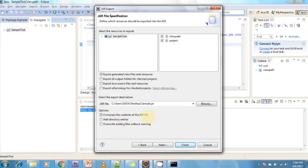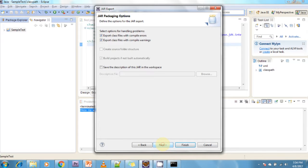If you want to compress the content of the JAR file, select this checkbox. The next option is 'Add directory entries' — if you want this, just click on the checkbox. If you want to override existing files without warnings, just click on this checkbox. After completing all these options, click Next.